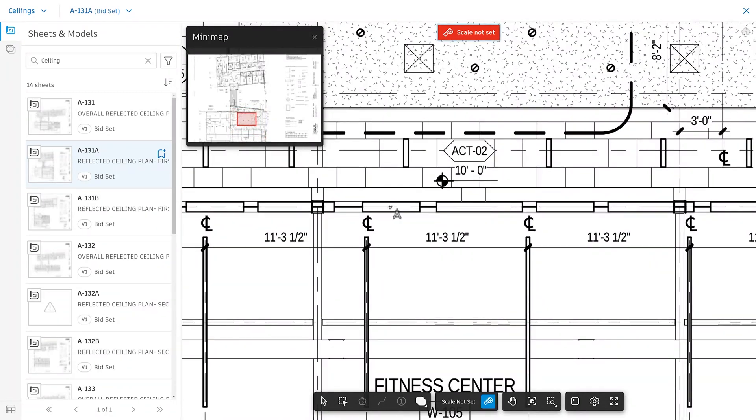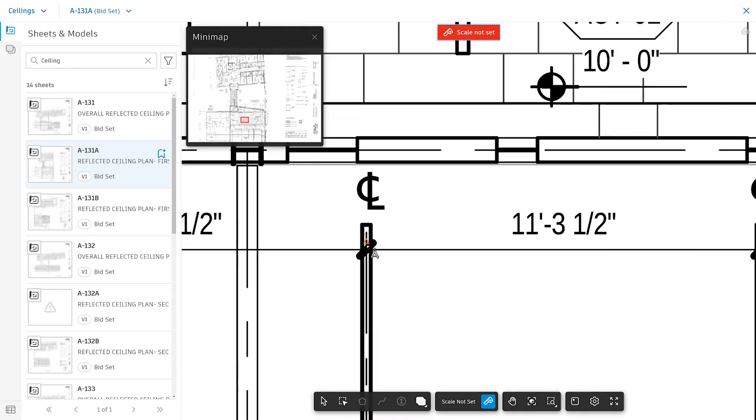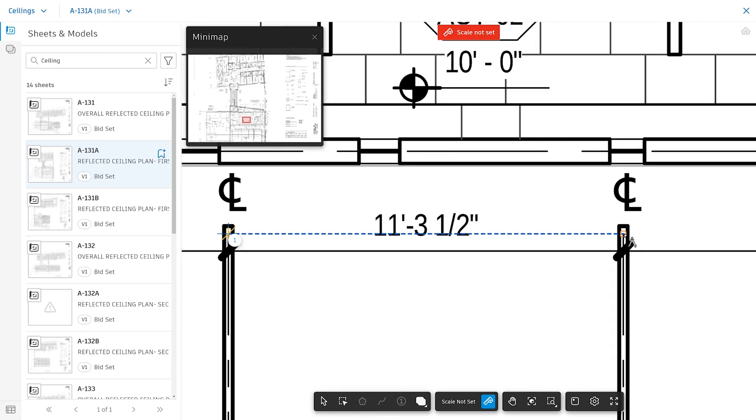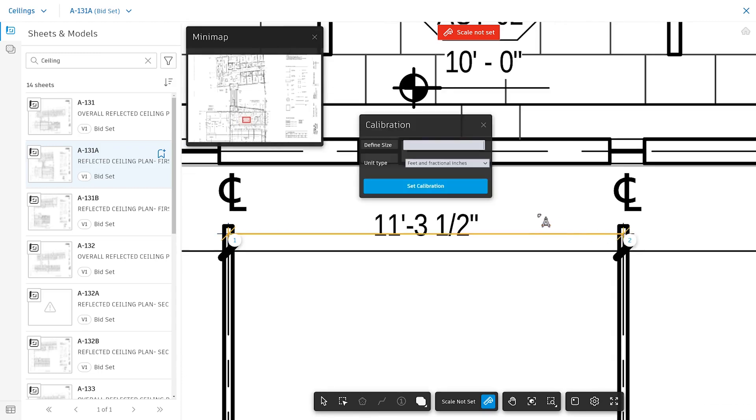Setting the scale is as easy as picking a known dimension. Click Set Calibration once complete.